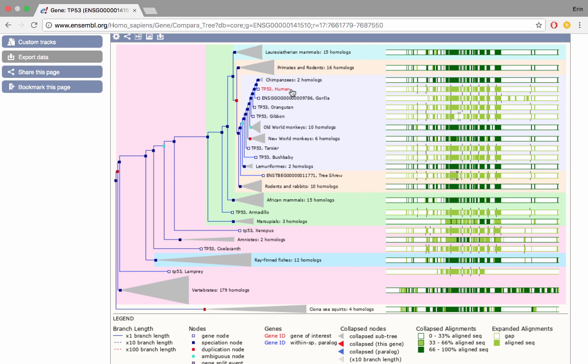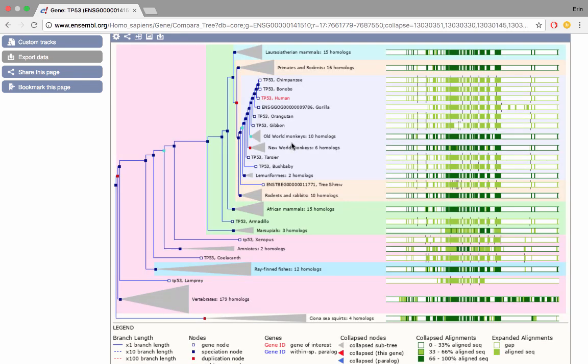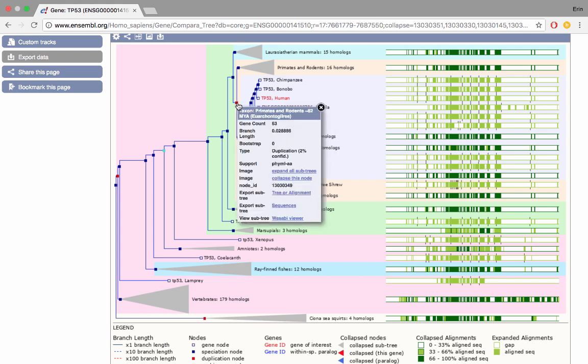A number of nodes have been collapsed as you can see by these grey funnels but we can expand them if we were interested. If I click on the node here this brings up a pop-up which tells me about how many genes were in that node that's been collapsed, so in this case two. What type of node this is, so speciation node here, and options to export the subtree or view it in other viewers as well such as Wasabi. I'm going to click on the expand this subtree option and you can see now that the chimpanzee TP53 node has been expanded and now shows both chimpanzee and bonobo. The color of the nodes indicate the event that led to that branch, for example a duplication or speciation event.